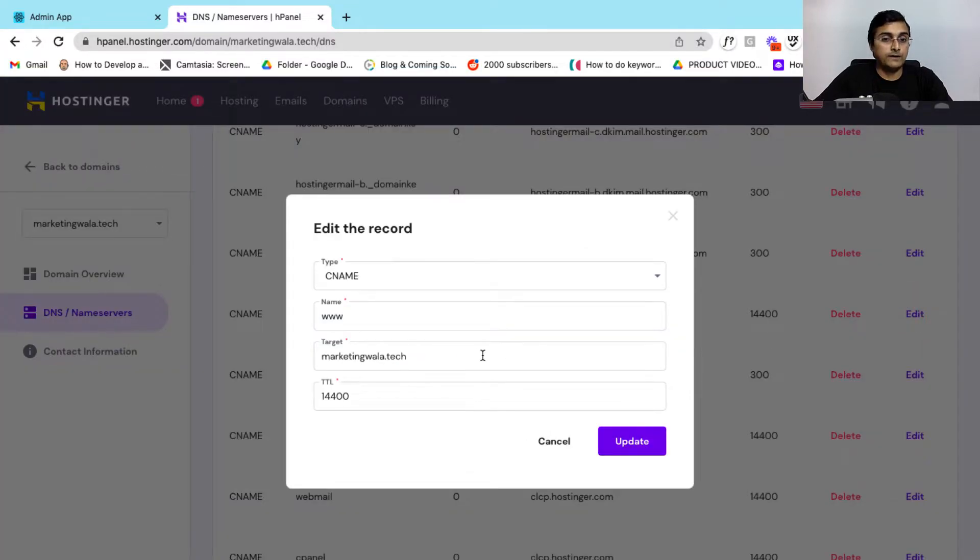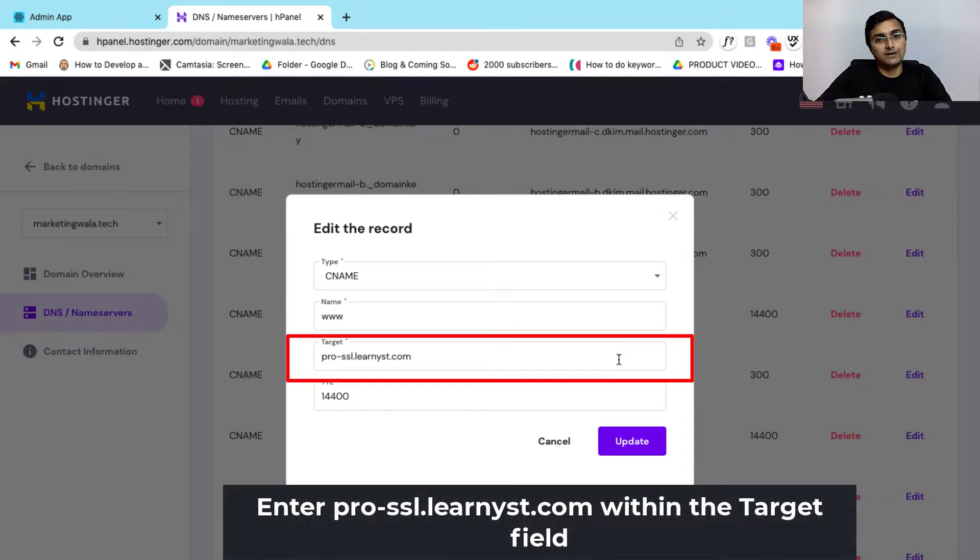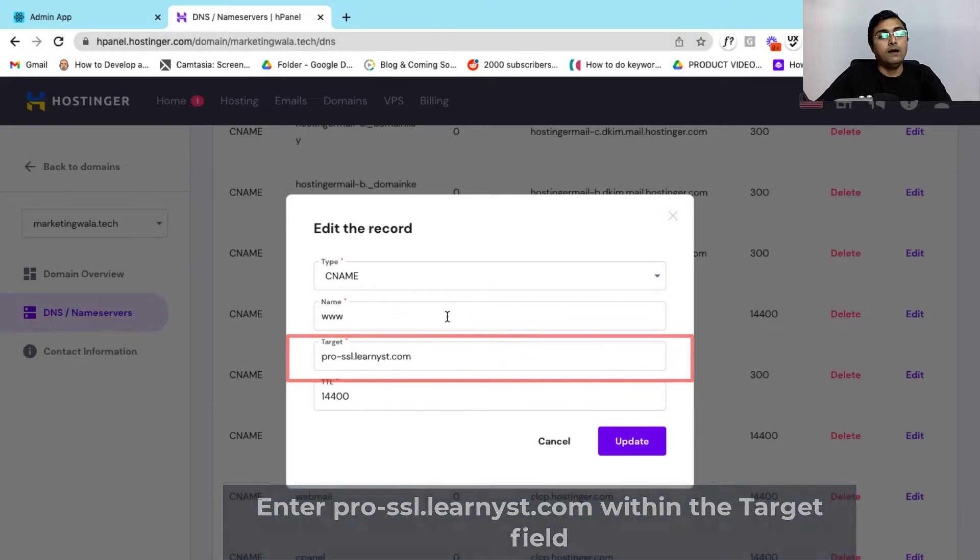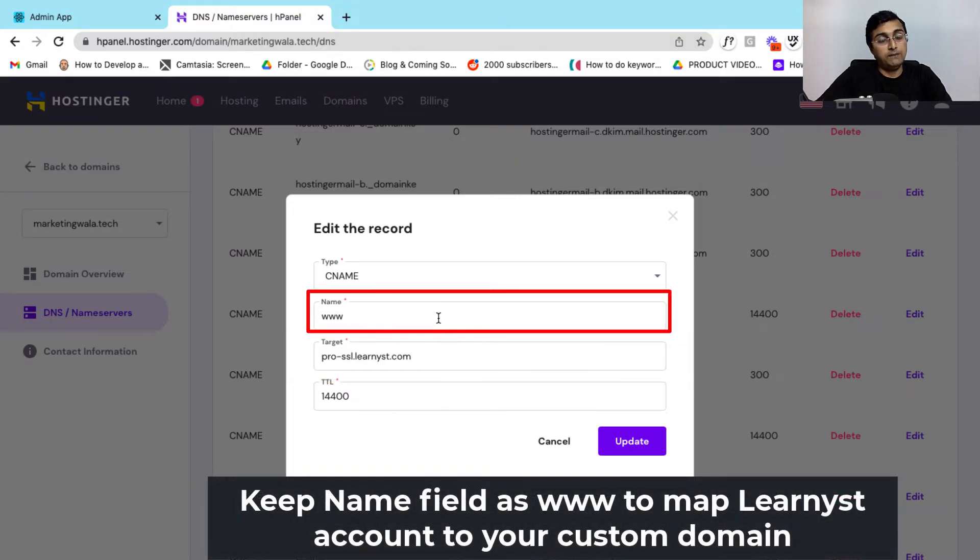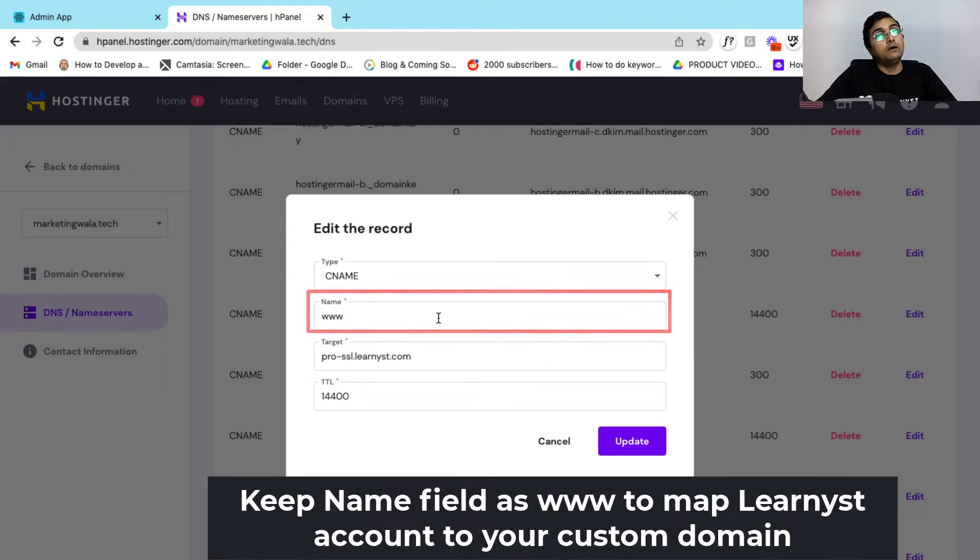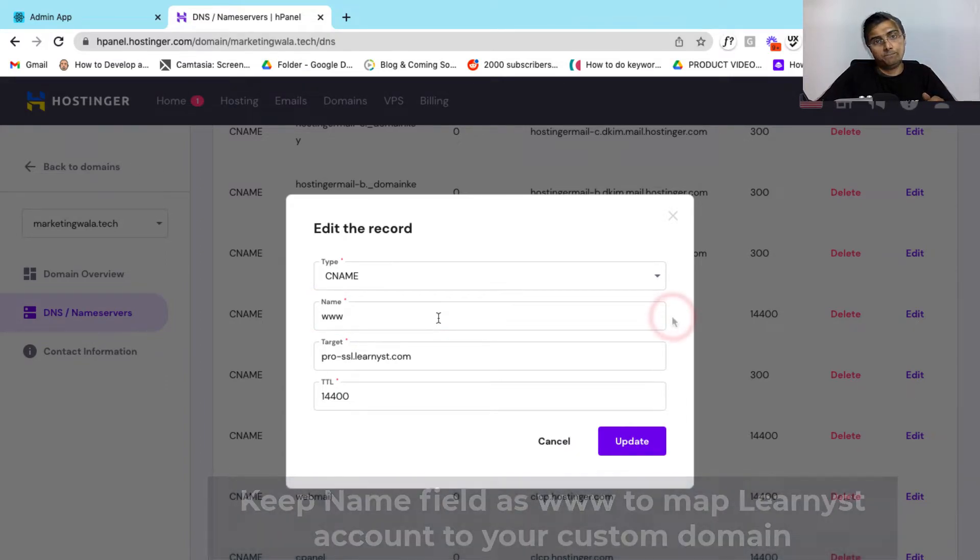So here you will find the target is your custom domain name. Now you can replace your target with pro-ssl.learnist.com and you can leave the name as www if you want to map your Learnist account to your custom domain name.